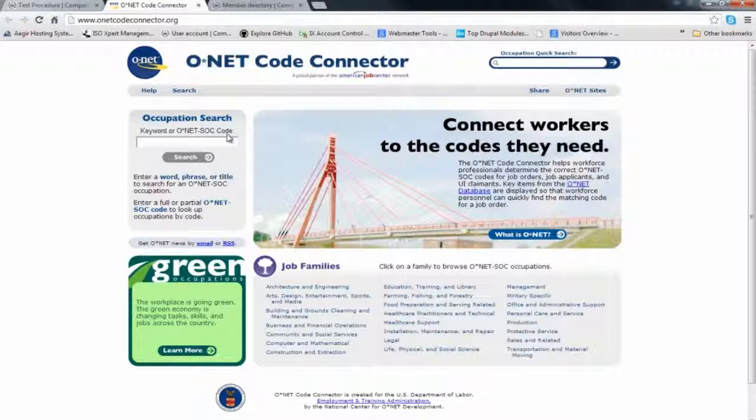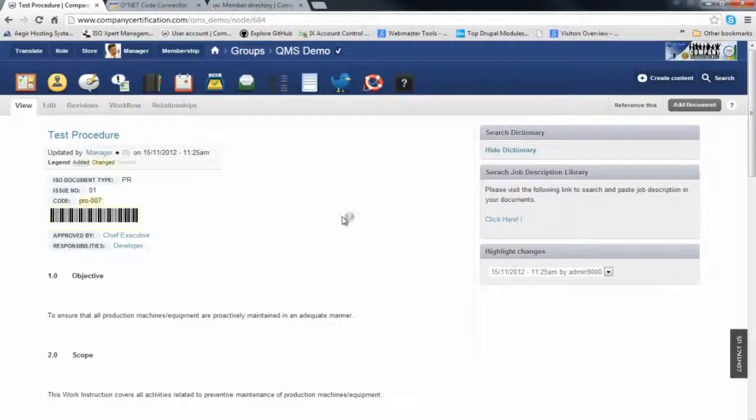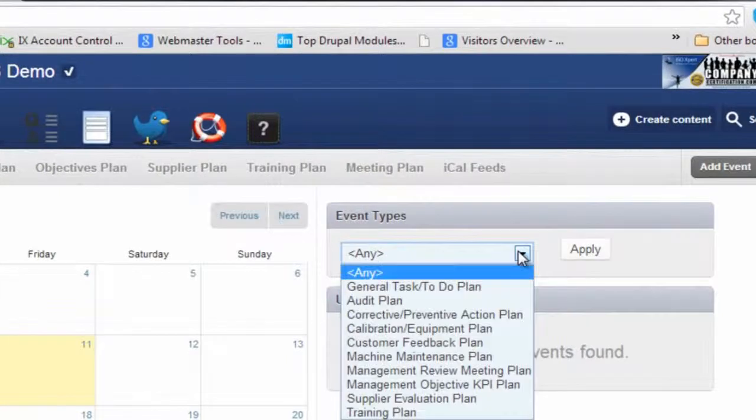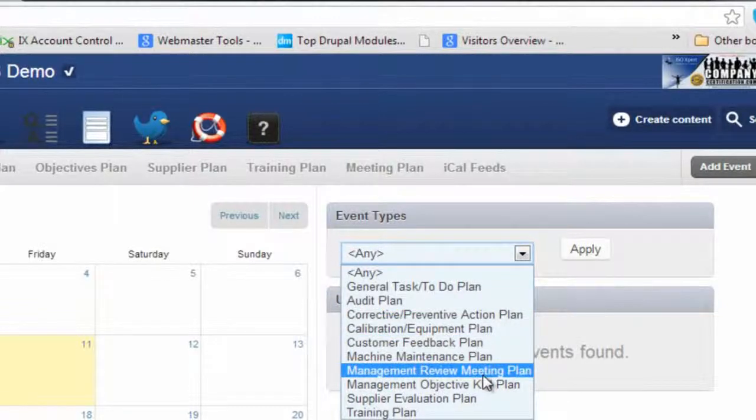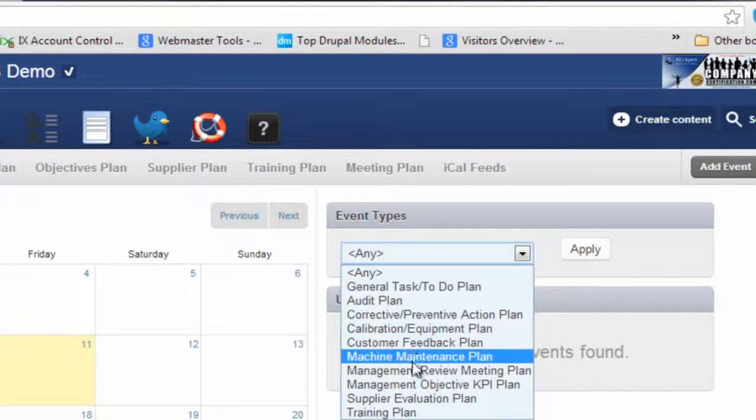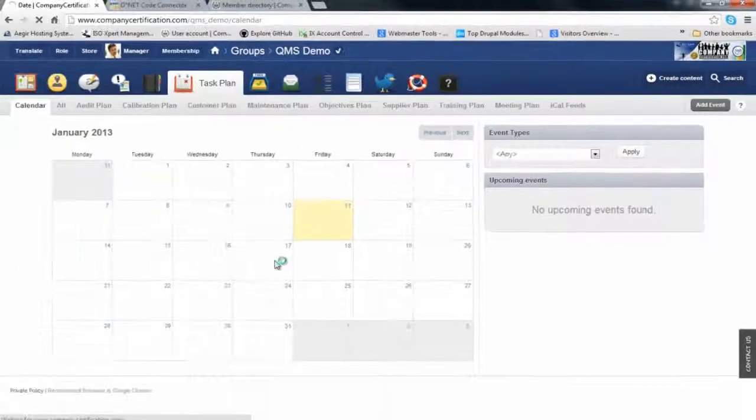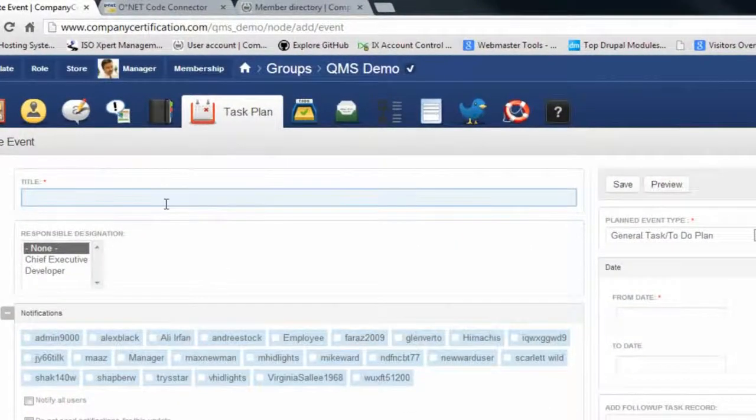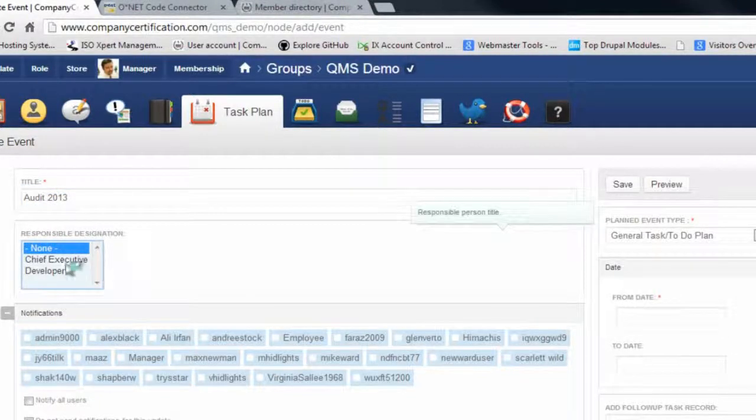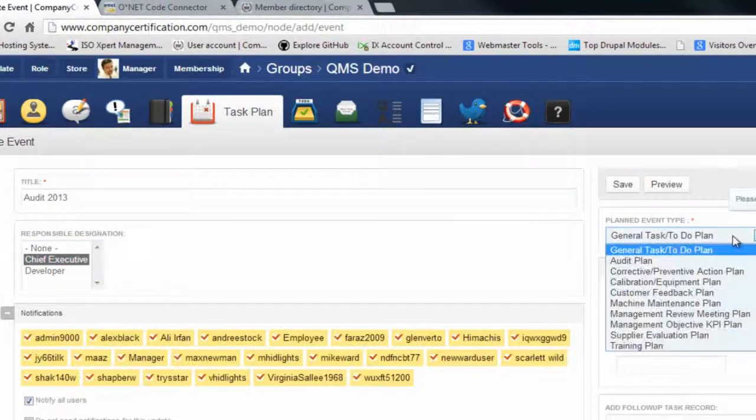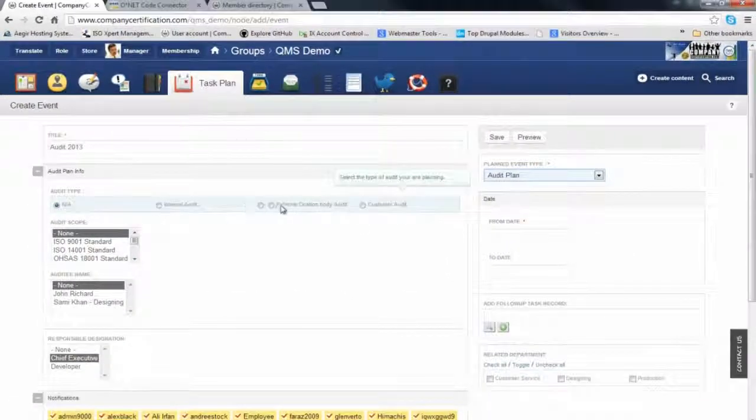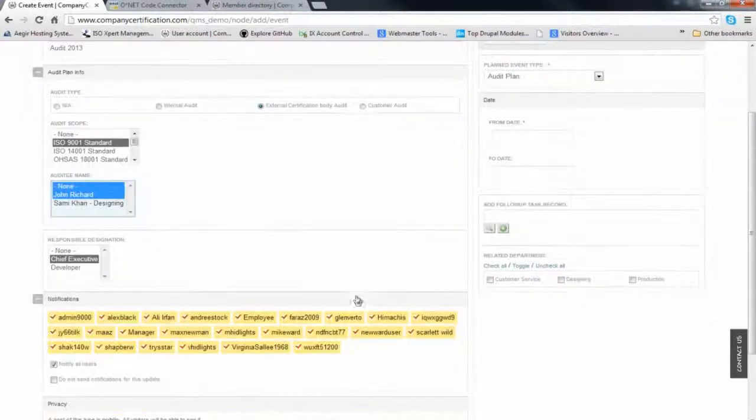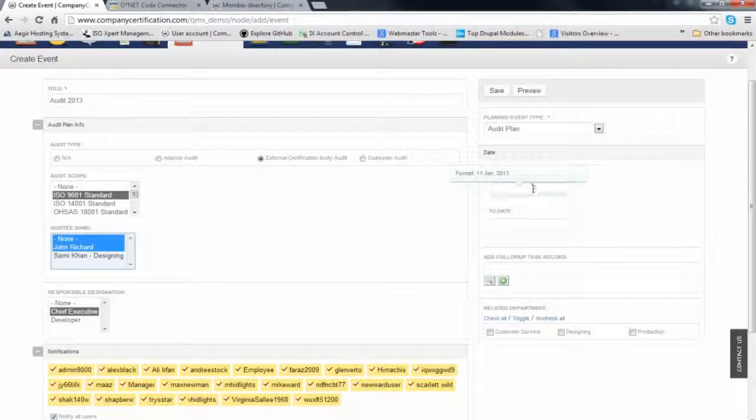We're moving to task planning, which are events we plan. This is the calendar view of your upcoming events. You can filter all events related to audit plans, management review meetings, or training plans. You can create an event very easily. After doing your documentation, you're in the planning phase where you plan an event. There's a responsible person you notify.